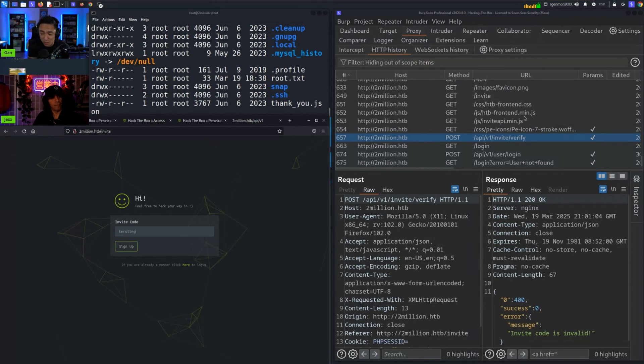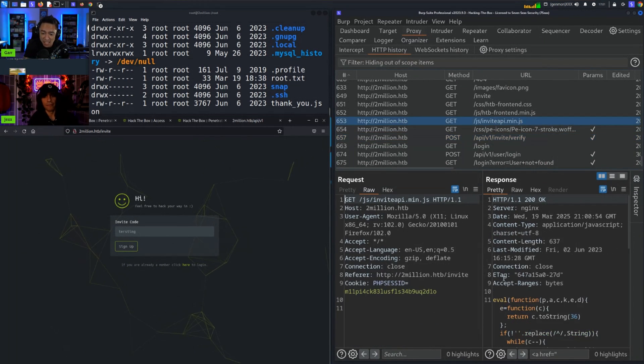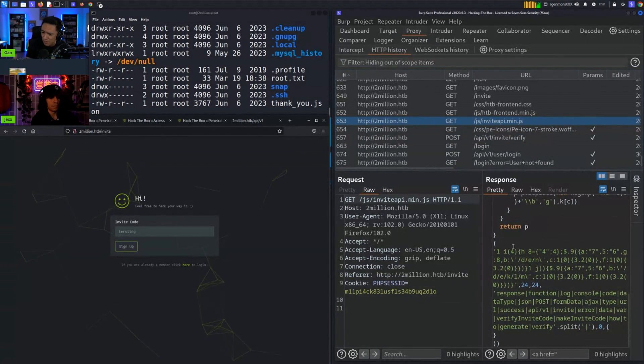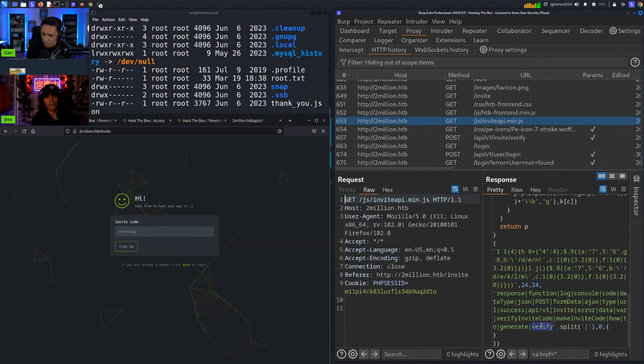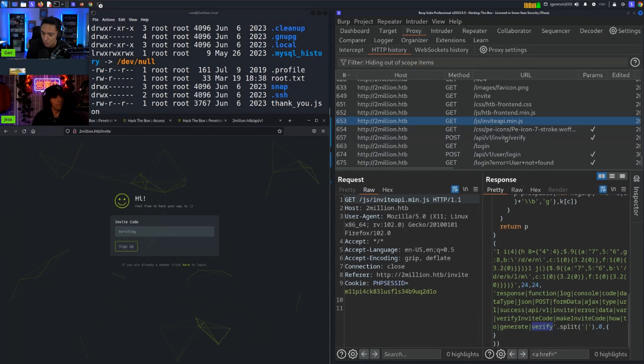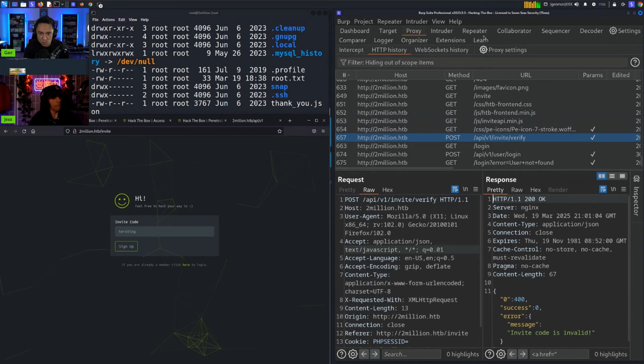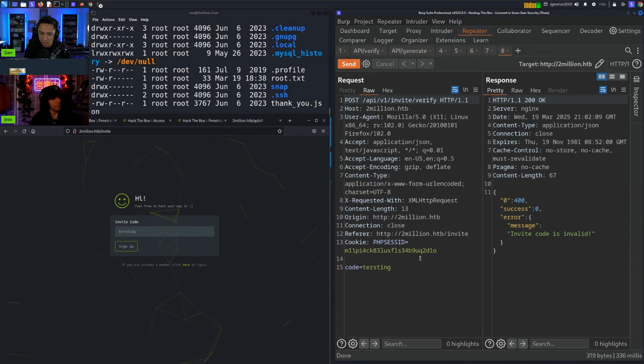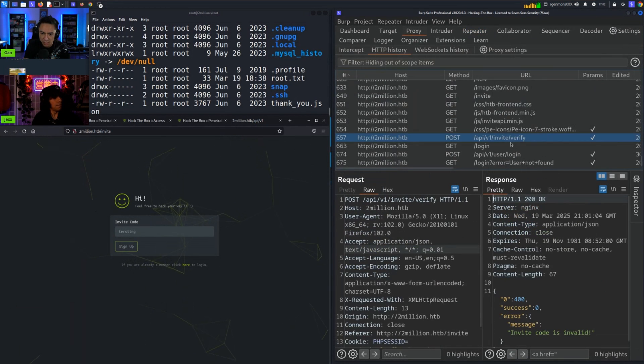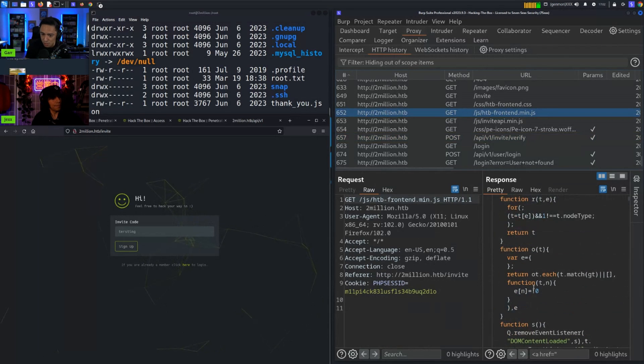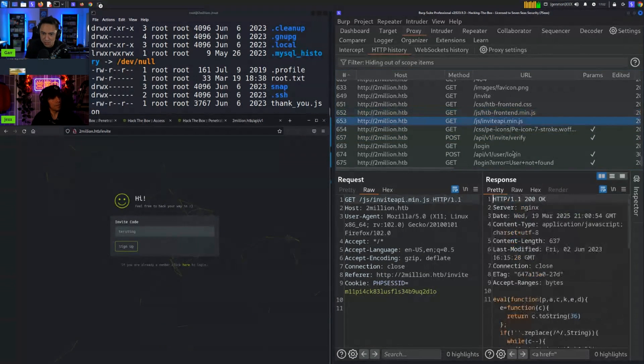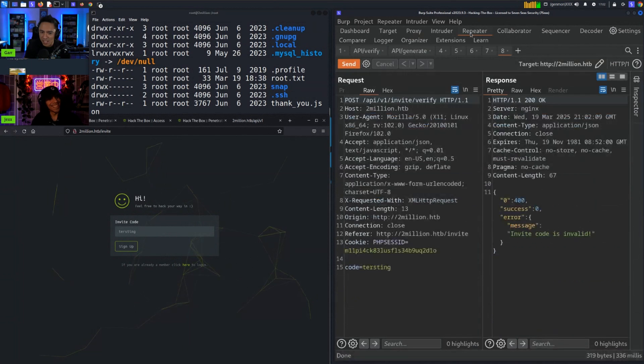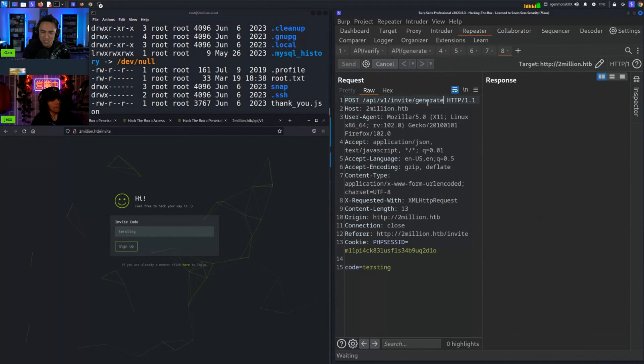The invite API had a lot of weird obfuscation going on, but we recognized that verify matched another endpoint we saw originally which is api/v1/invite/verify. If we throw this in repeater so we can play around with it and send that, it does verify whether or not the code exists. If we look at that JavaScript file once again we could try some of these other strings that exist here and see if maybe these are other API endpoints. We tried generate and generate actually gave us a code.